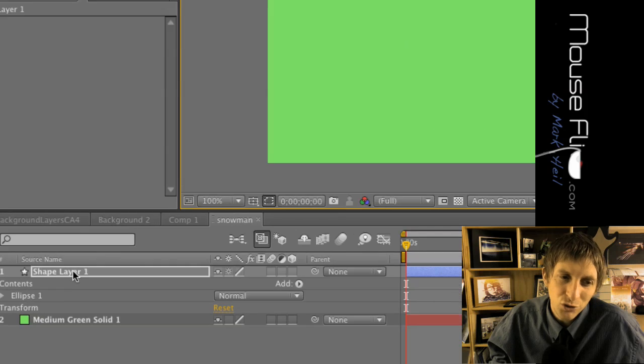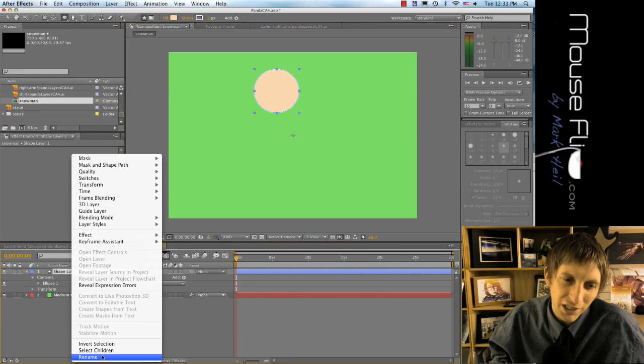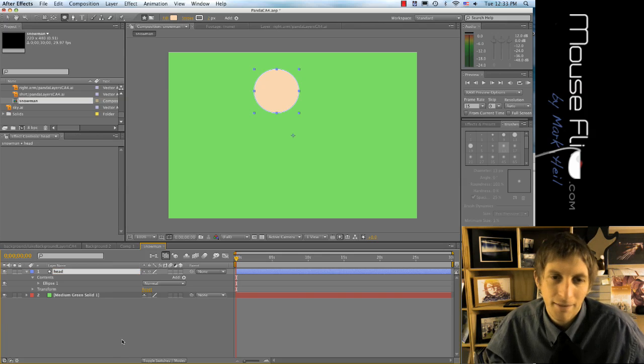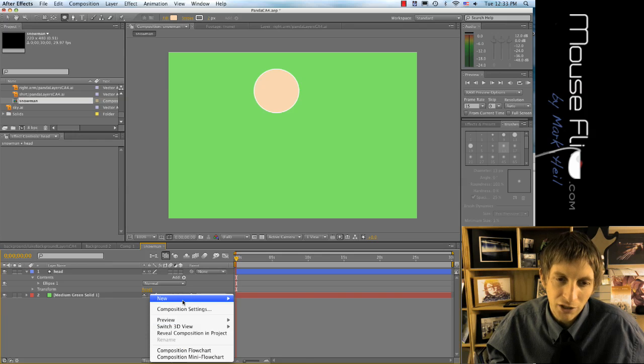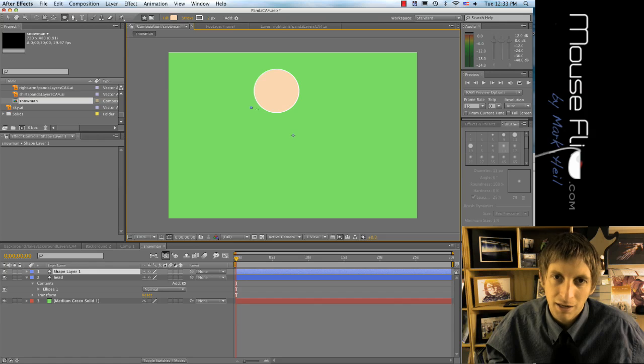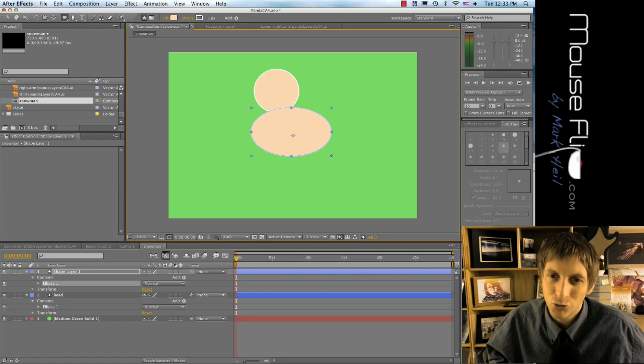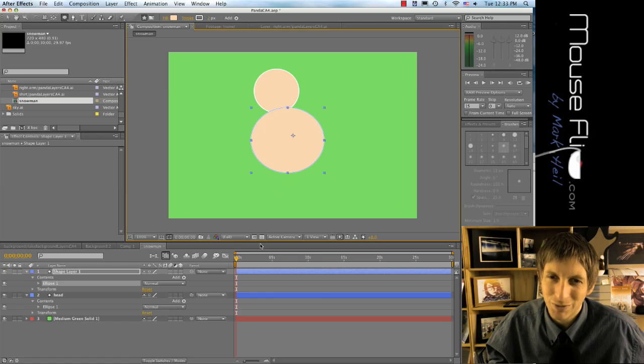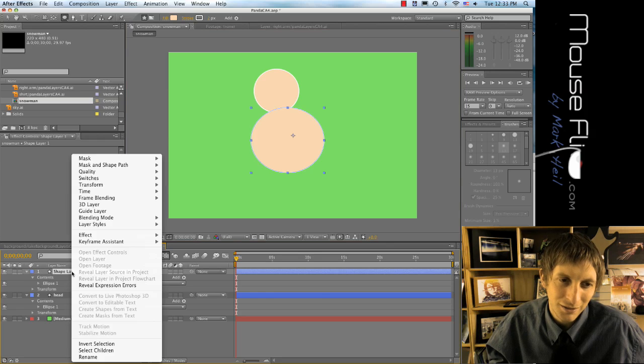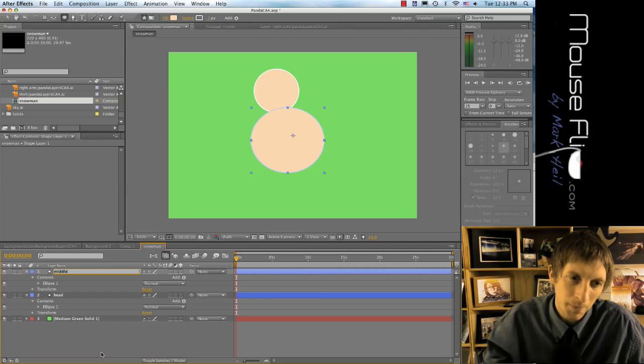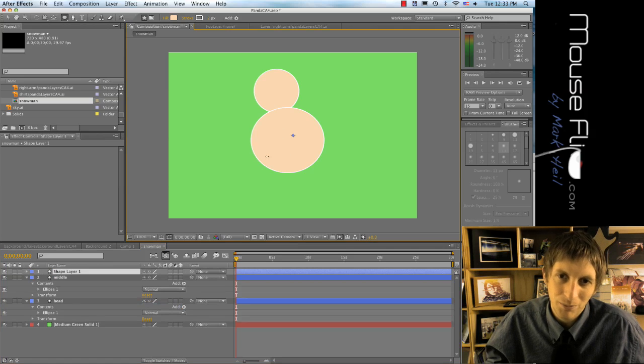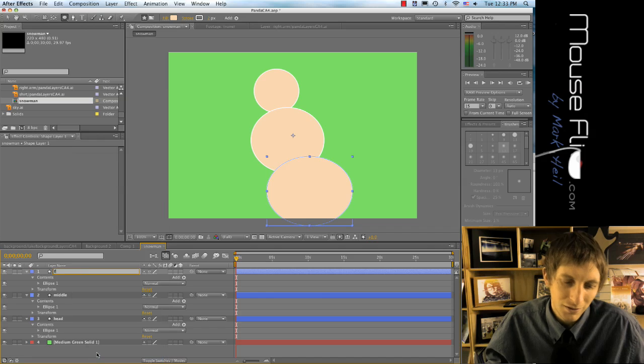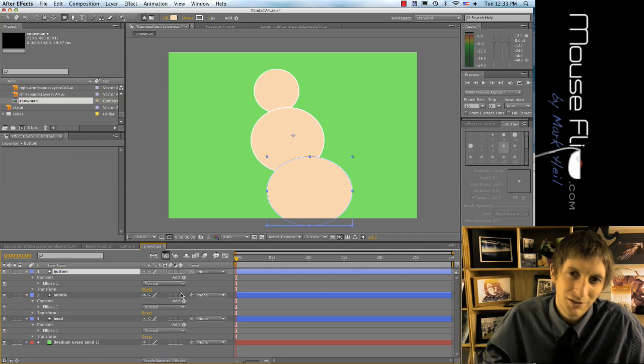And then you want to make sure you name every layer, right? So ctrl+click rename, and I'm gonna call this like his head. Then again, we're gonna make a new layer. Maybe my snowman is gonna be two or three—you can choose. But because of time I'm just gonna put two; he won't even look like a snowman. And then this one I'll put middle. And then ctrl new shape, and then this one's gonna be his body or his bottom.